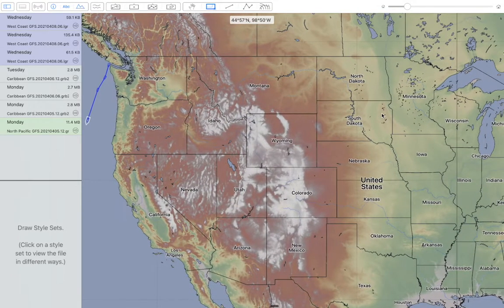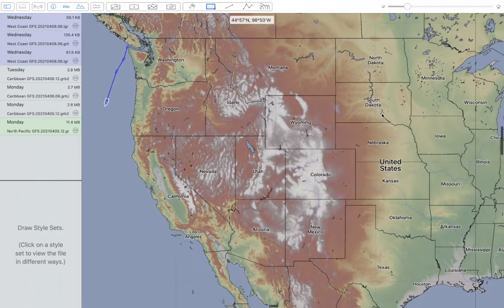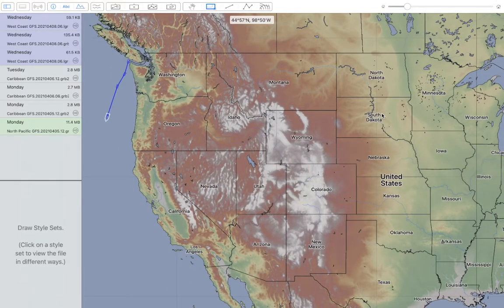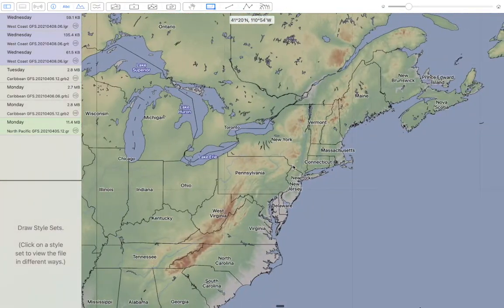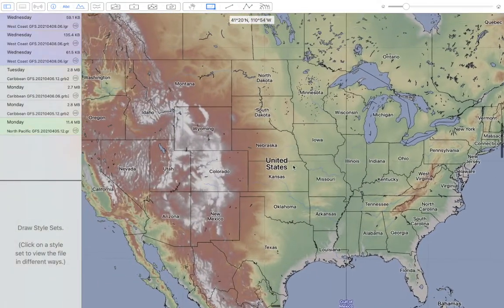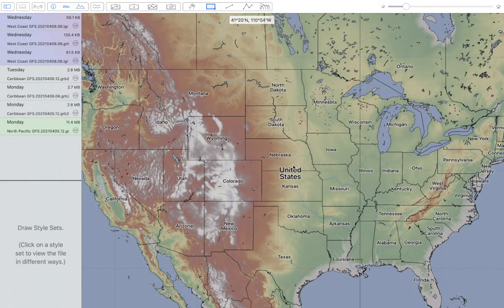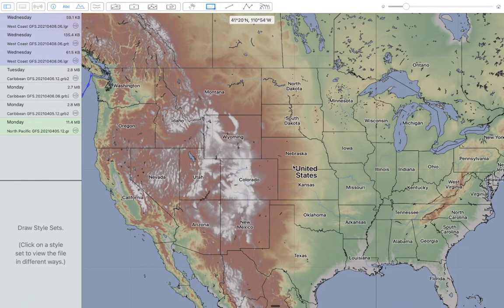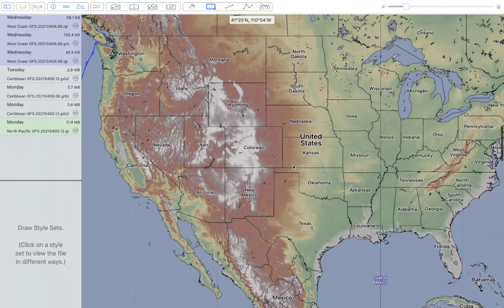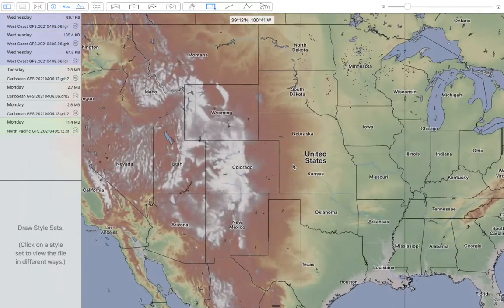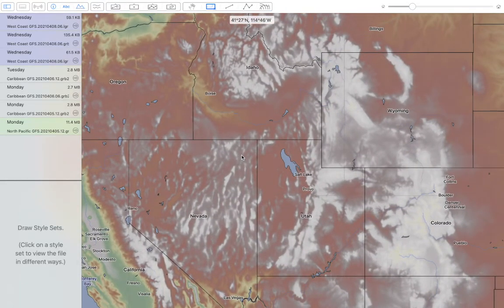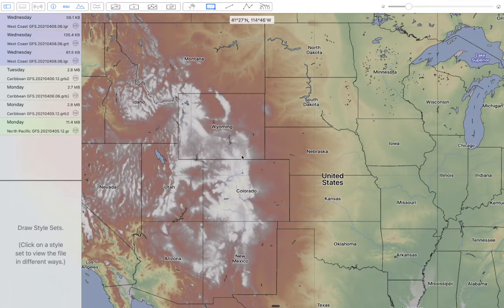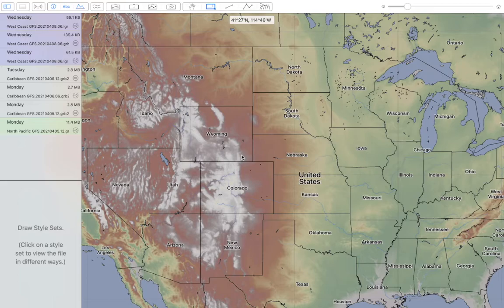The LuckGrib server cluster does downloads of weather data from a wide variety of weather services around the world and makes it available to you through the server cluster, and those downloads are very fast. But the parameters being offered by LuckGrib are a subset of the parameters being offered by many of the weather models. So if you're a weather enthusiast, you may want access to more parameters than are available through the LuckGrib server cluster, and this note will show you how to get at those for a few of the models.